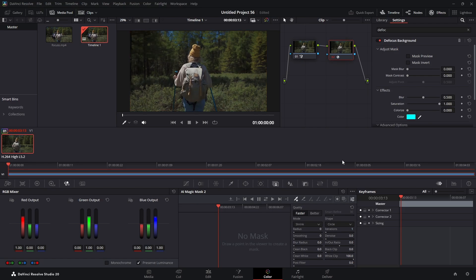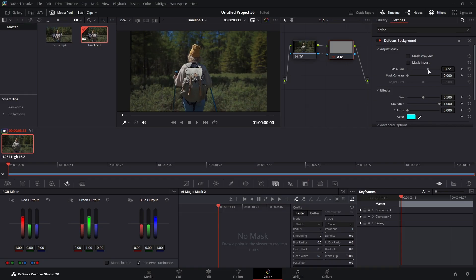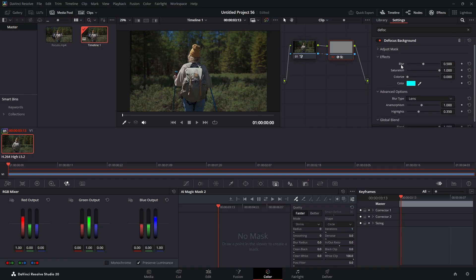I'm going to turn the overlay off for a minute. Nothing's really happened yet — we need to connect this blue box to the blue input. Now you can see the background is slightly blurred. We can come here to our mask blur and adjust that, and in our effects we can really blur things out all the way.